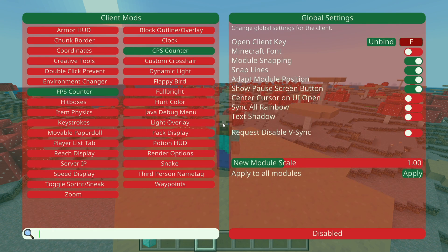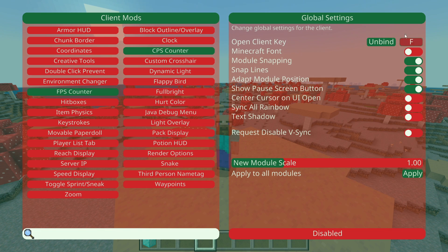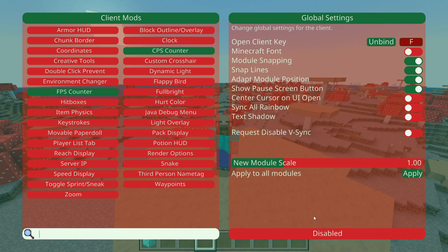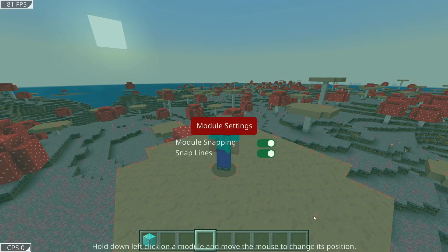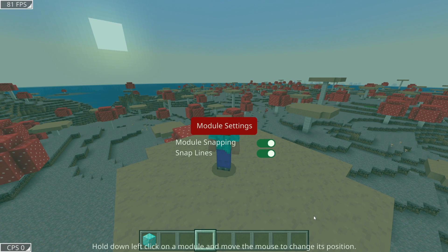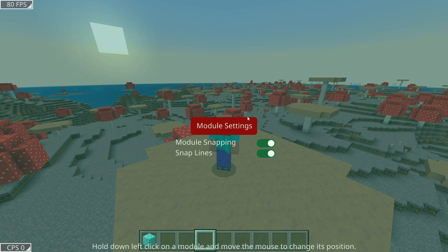If we go back into Module Settings and don't hover above anything with the client mods, we'll get the global settings, where we can find the open client key, which I currently have set to F. You can set it to anything, and what that allows you to do is press F to open up the client if you don't want to use FN+J or the Insert key all the time.